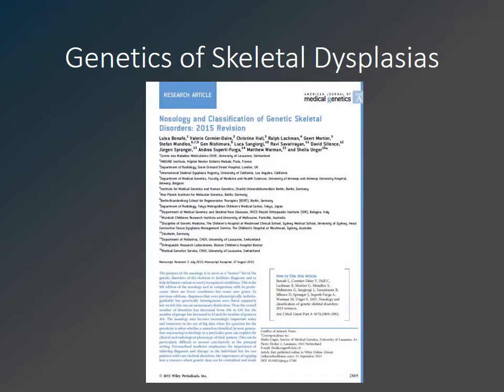A molecular diagnosis is possible for many of the skeletal dysplasias, with a continual increase in knowledge of the number of mutations and genetics of these conditions. Based on the nosology and classification of genetic skeletal disorders published by the American Journal of Medical Genetics, there are 436 skeletal dysplasias, categorized into groups based on genetics as well as phenotypic abnormalities.